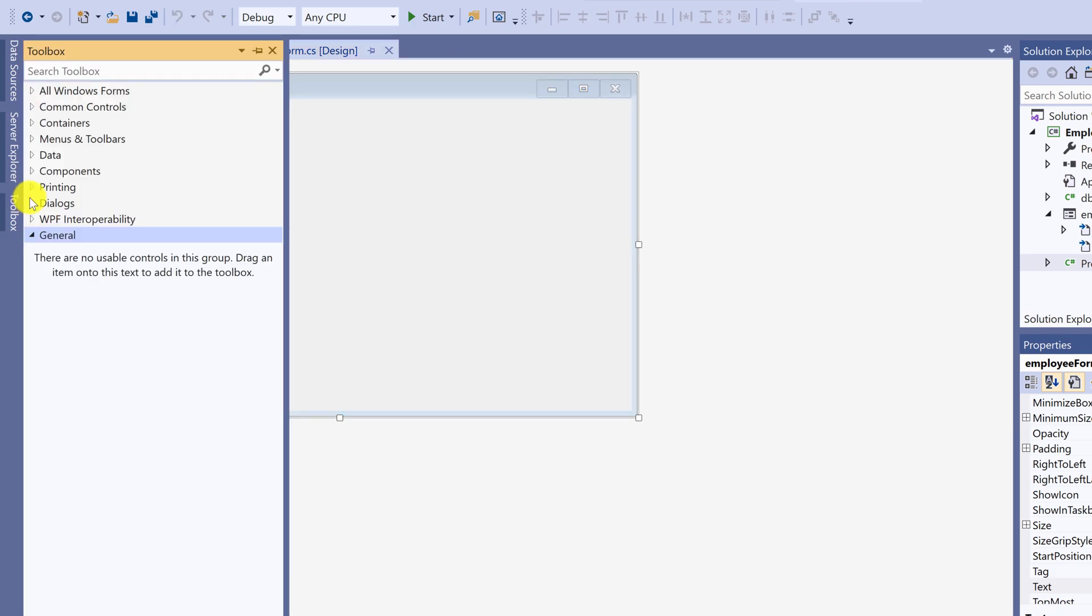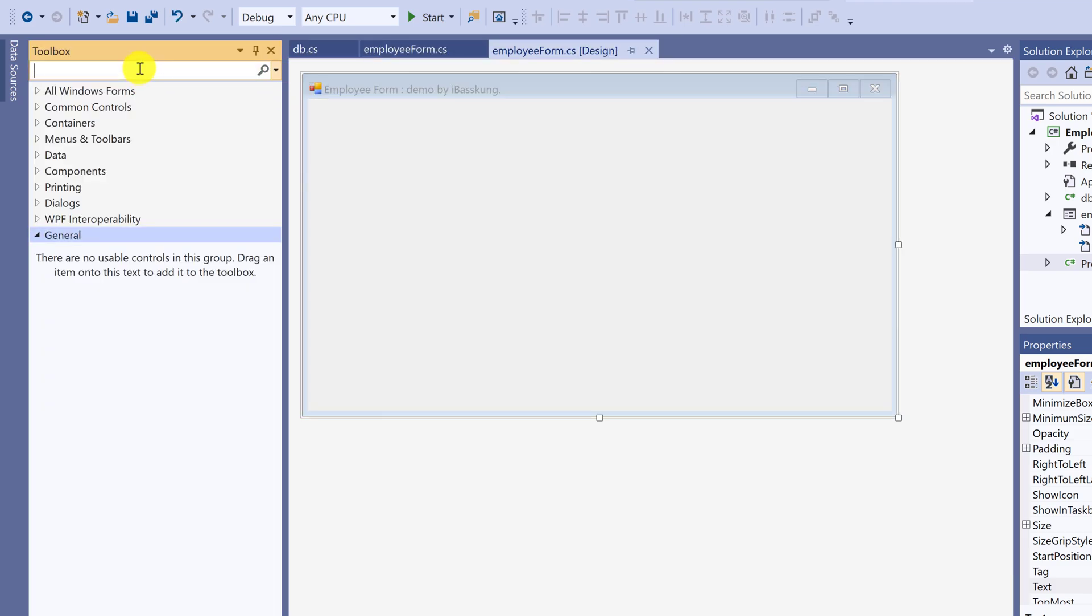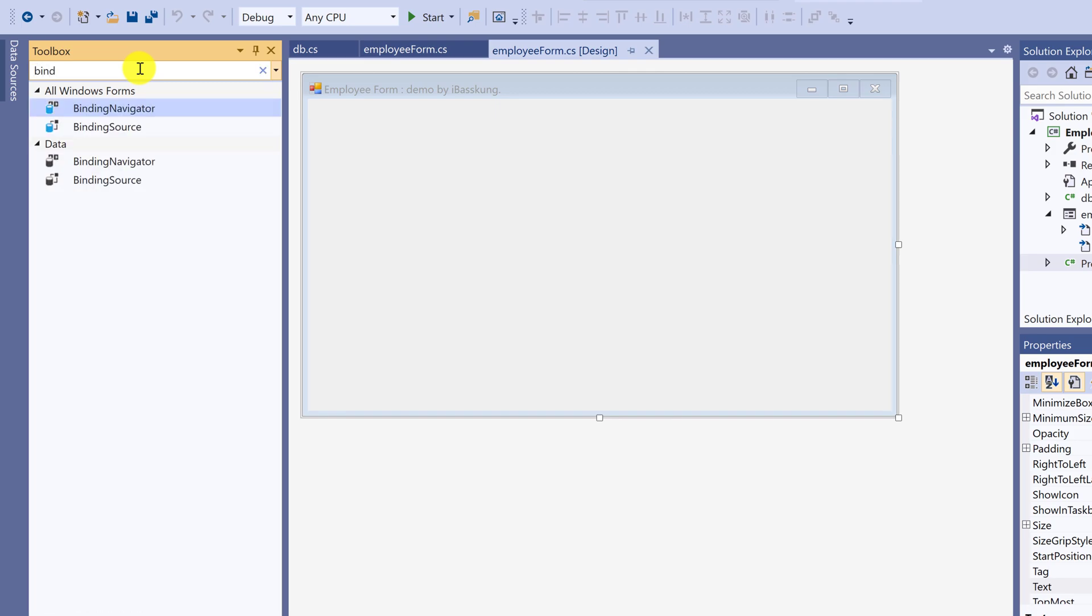Open toolbox. Pin the toolbox. I will use the binding navigator first. I already used binding source class. Now I am using the binding navigator control to hold data.